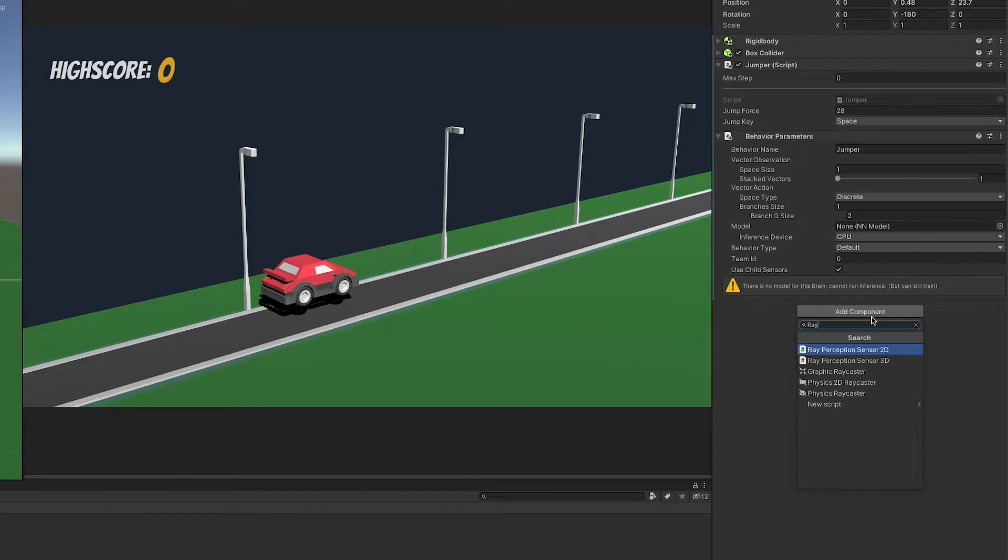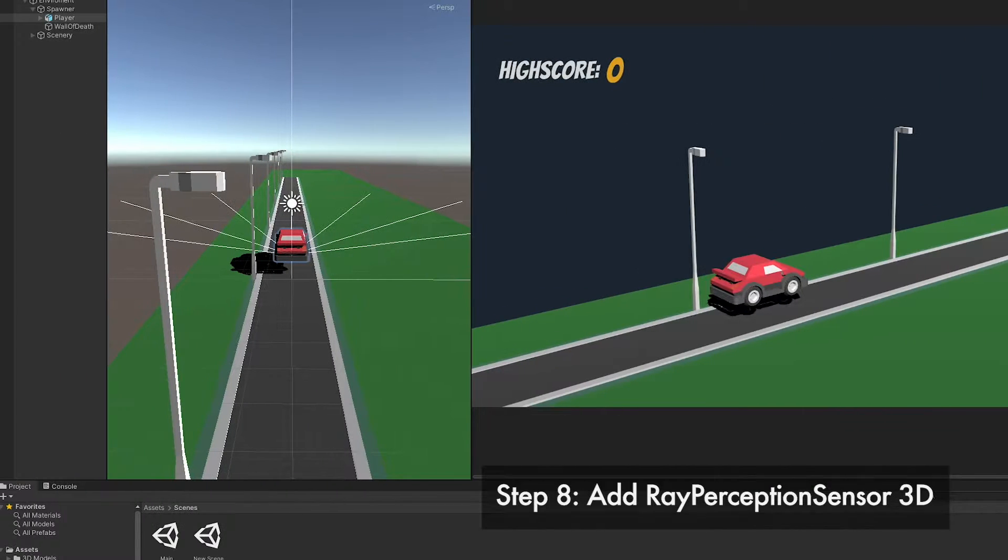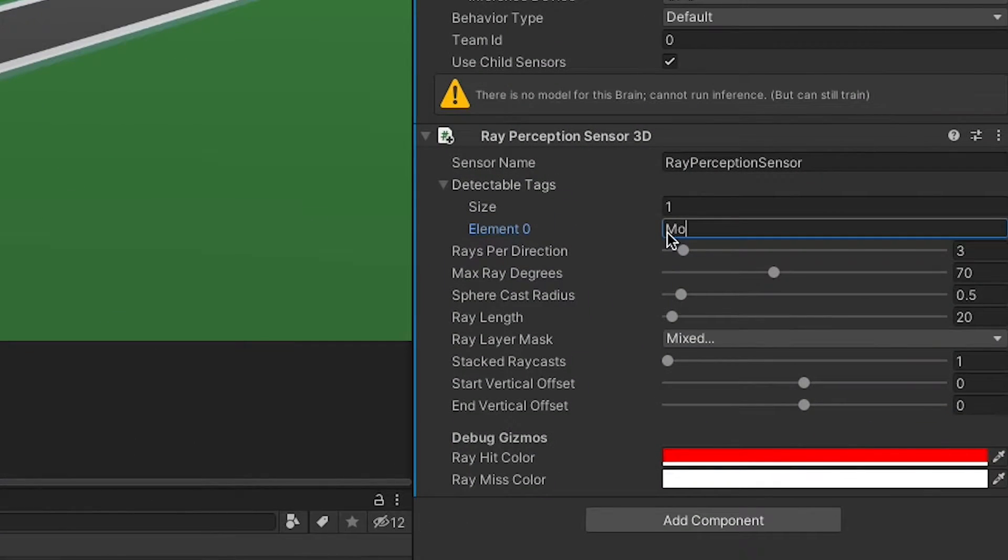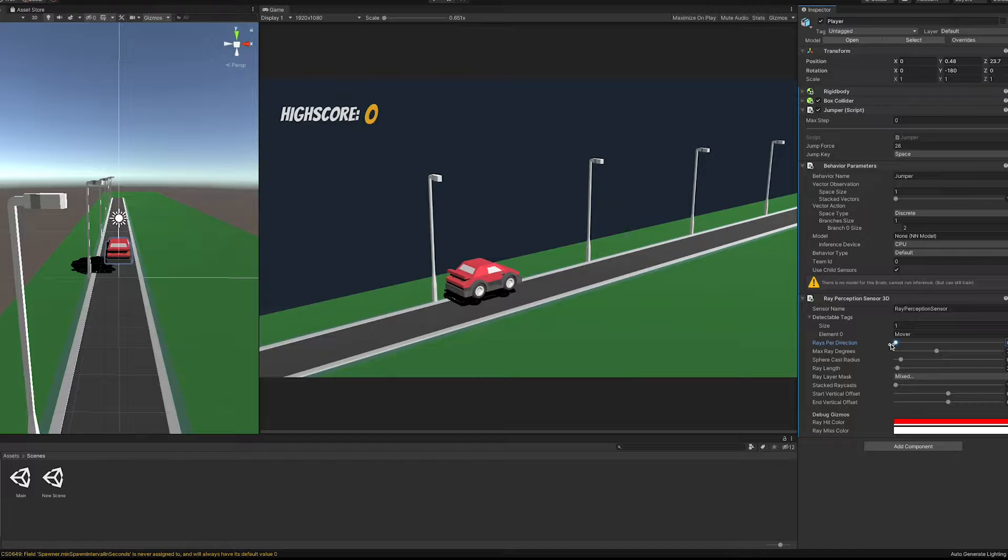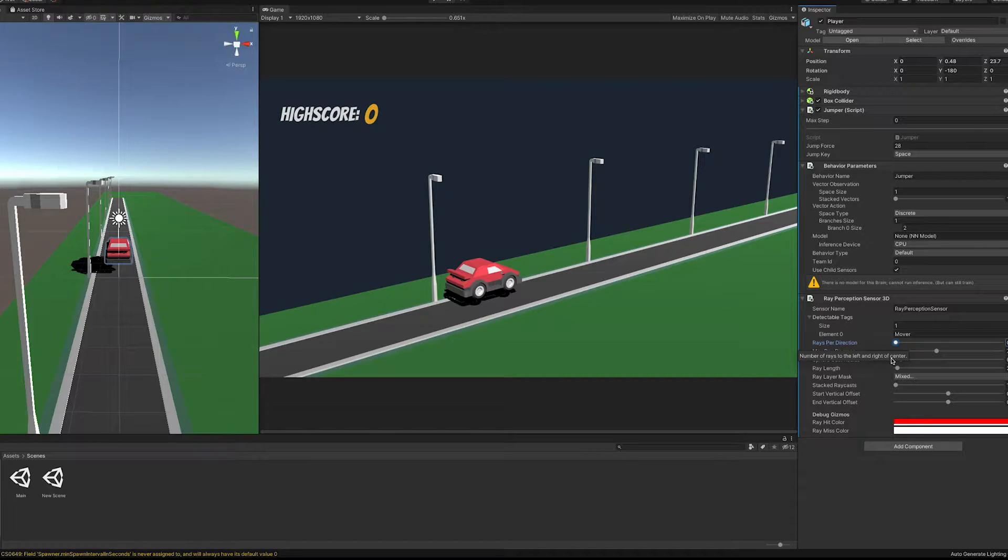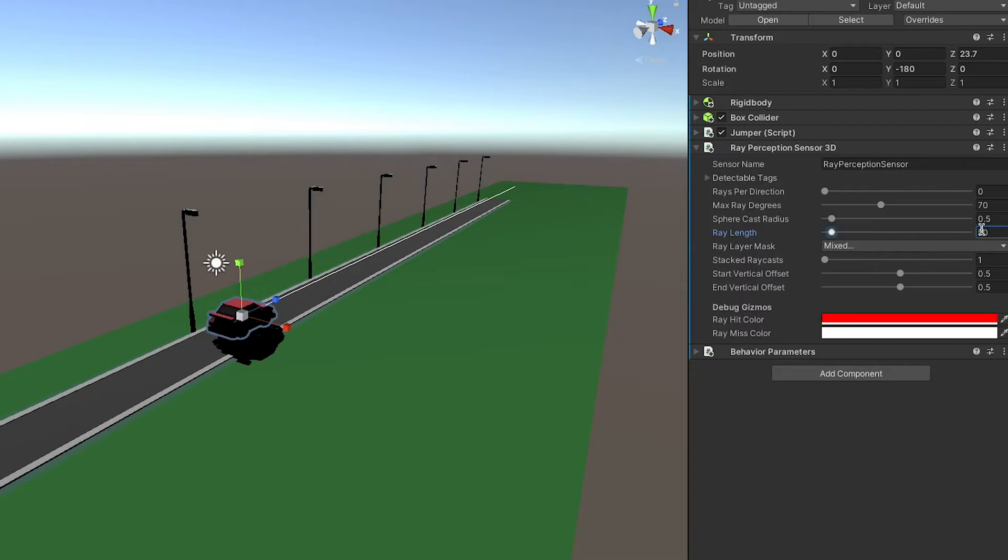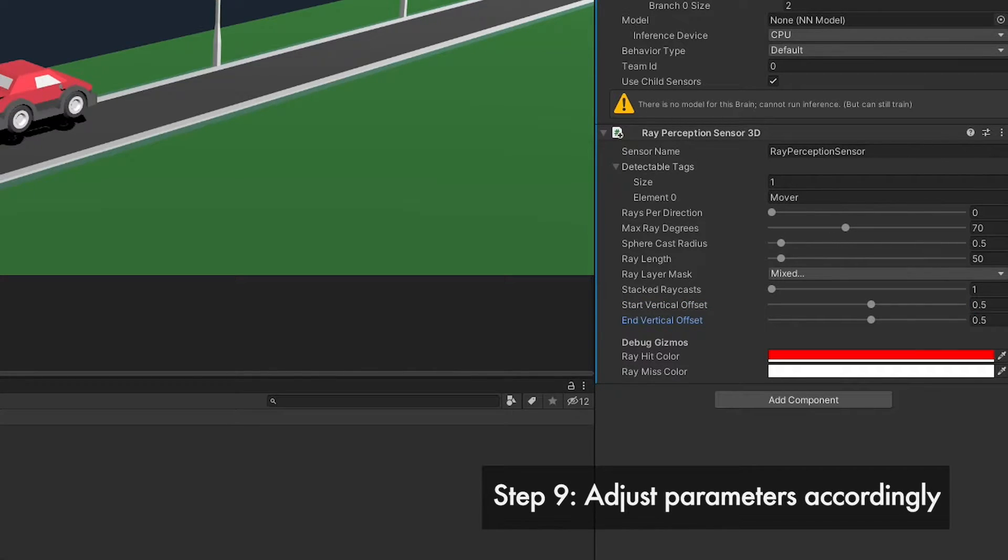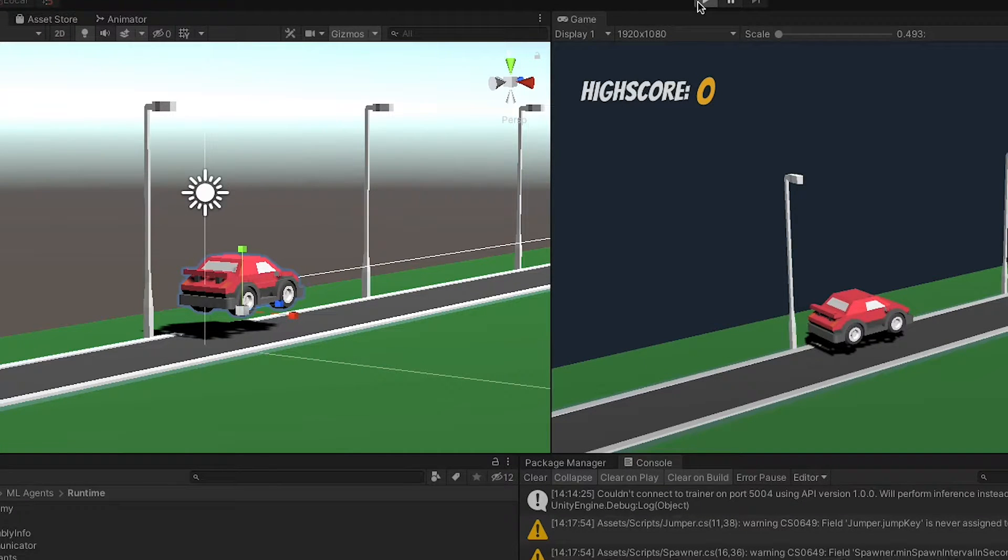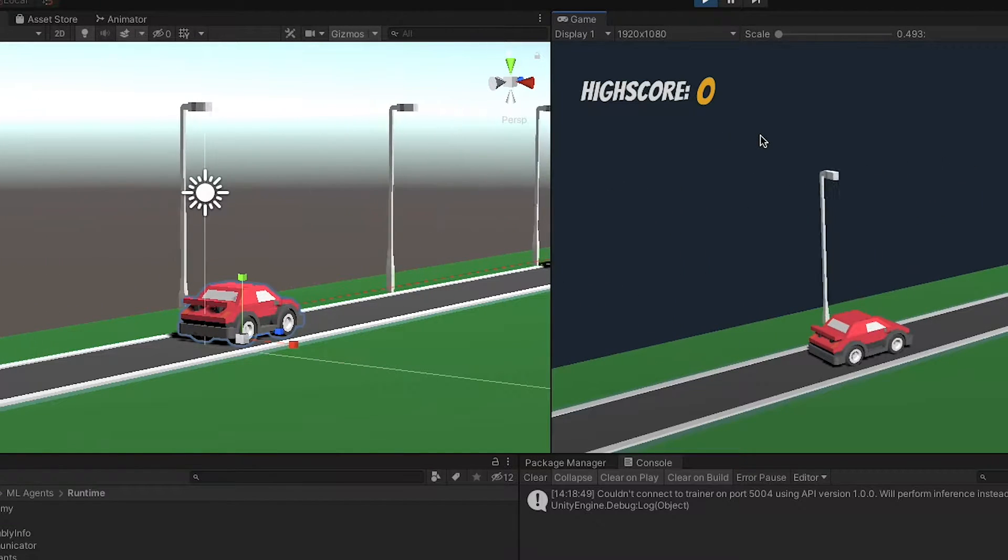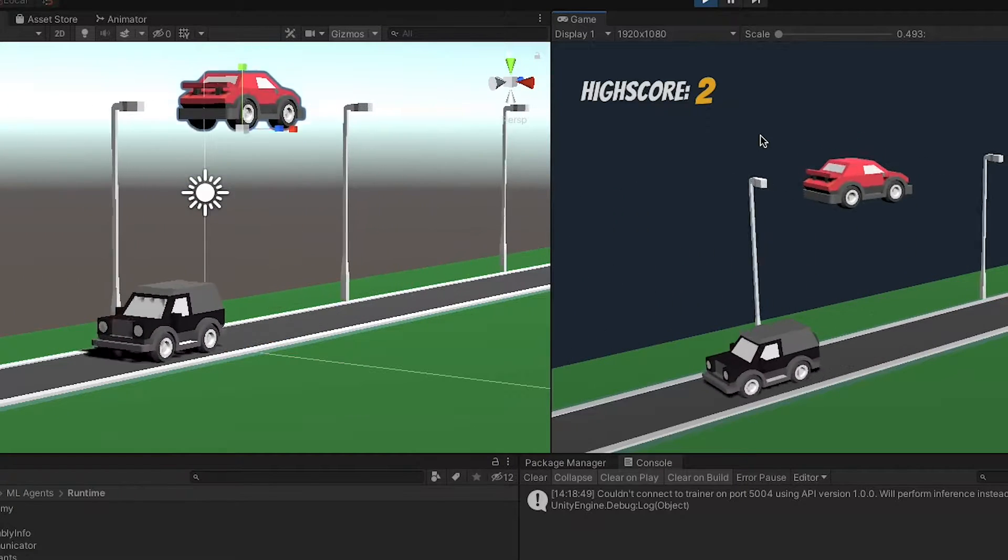Let's add the RayPerceptionSensor3D component to our player. We can already see a preview of the rays being shot in the scene view. First, we have to add the tags that are to be detected. In our case, the enemies spawned have the tag called Mover. So let's add that. Next, RaysPerDirection describes the number of rays to the left and right of center. As we only require a single center ray, we can set this value to, well, zero. The next relevant value is the RayLength. In our case, it should at least go to the end of the road. To be safe, let's use 50 here. To make sure the rays are not hitting the ground, let's give them a vertical offset of 0.5 at the start and end. That's it. My advice, just play around with the sliders and see what happens to learn more.